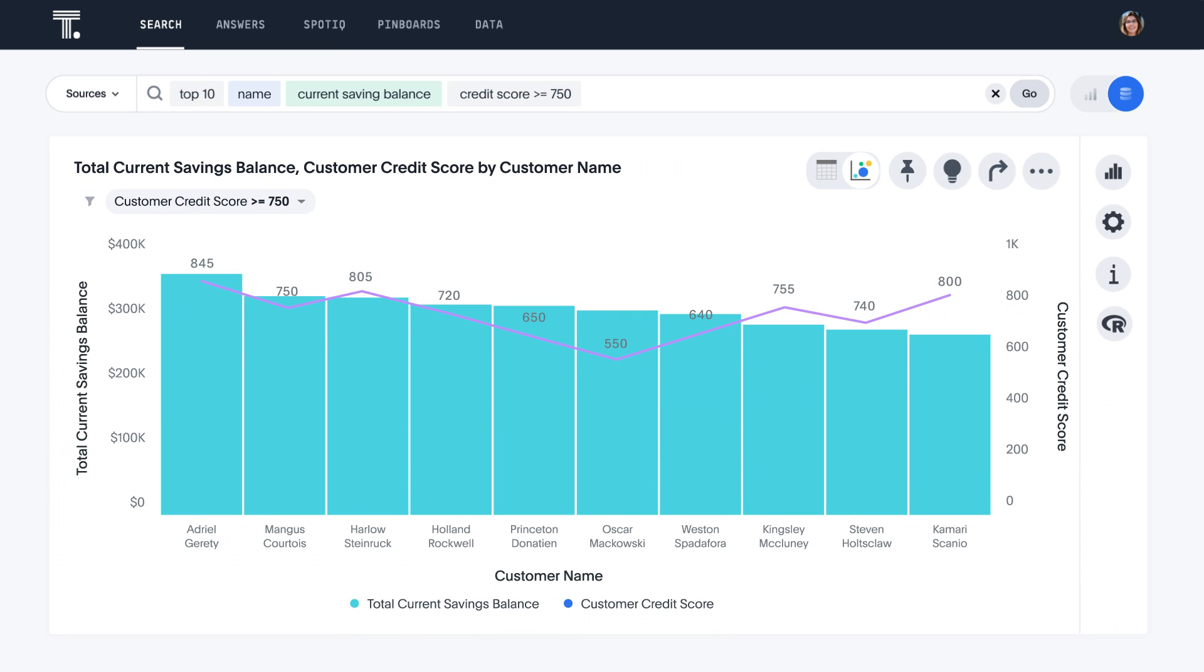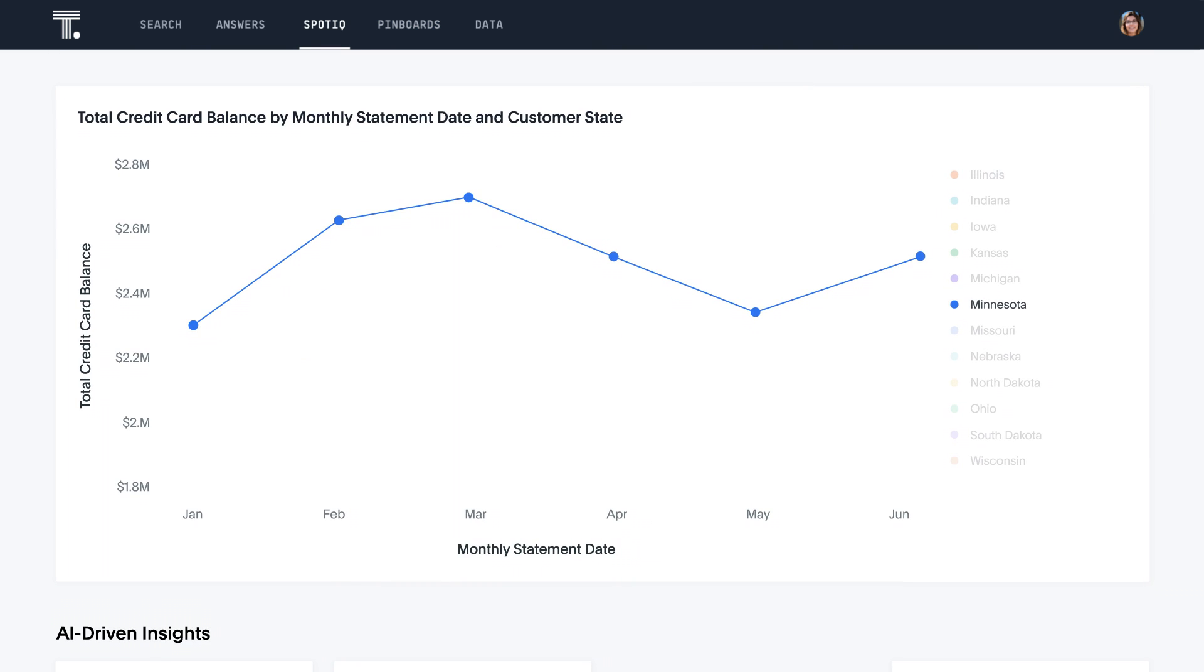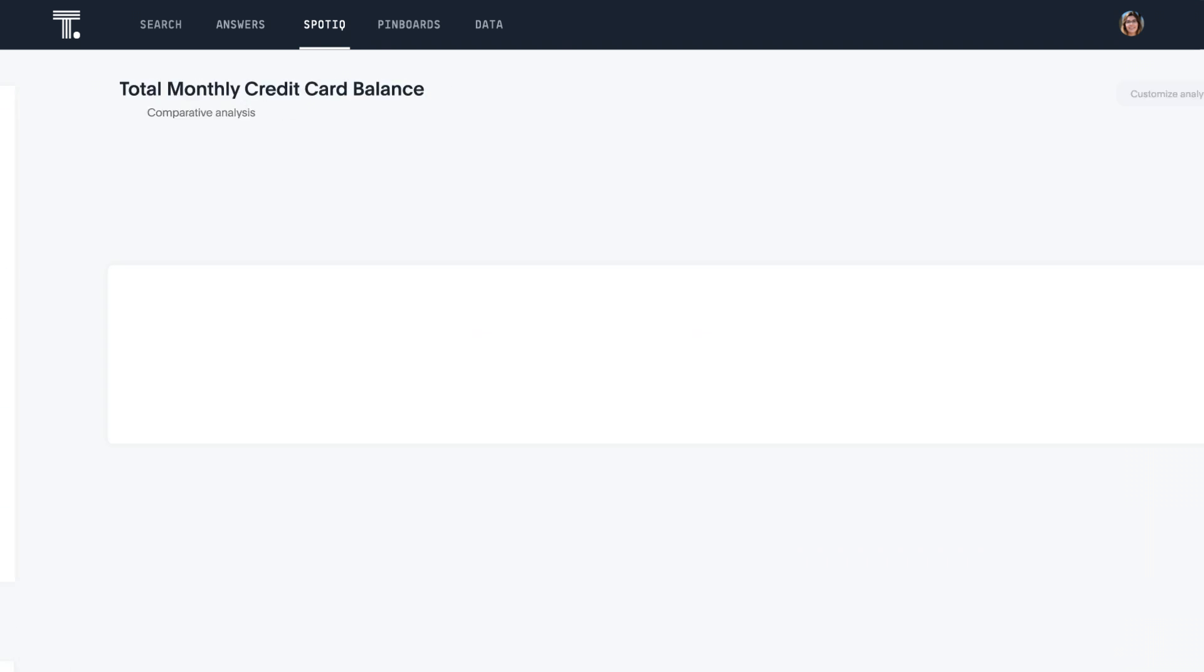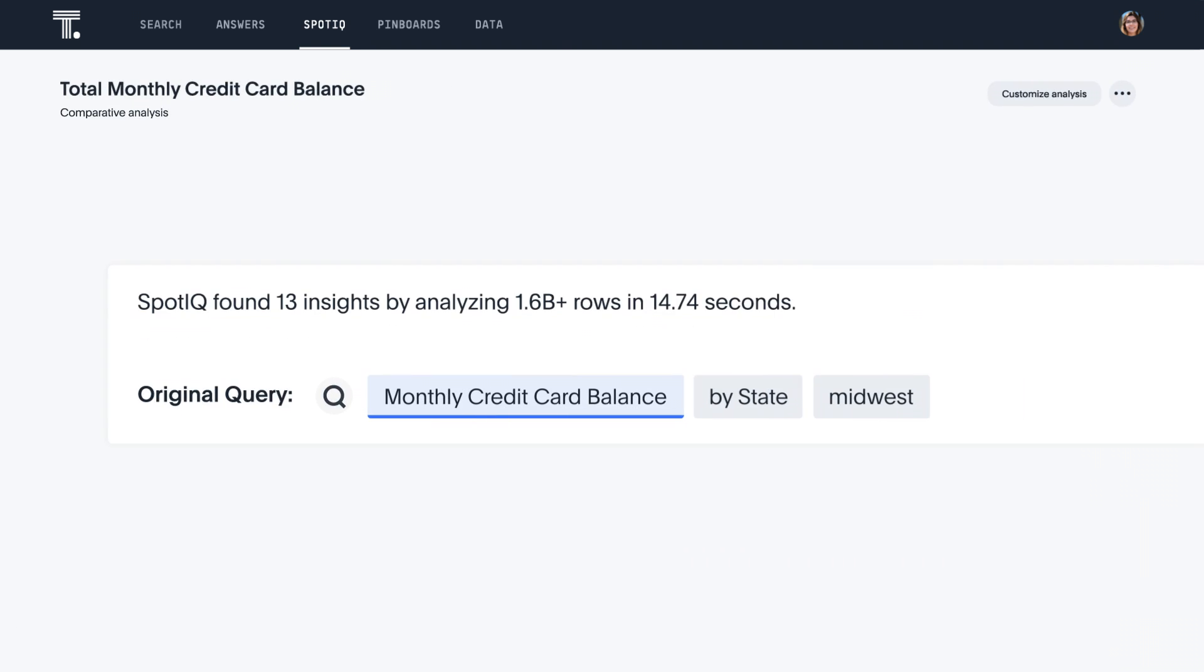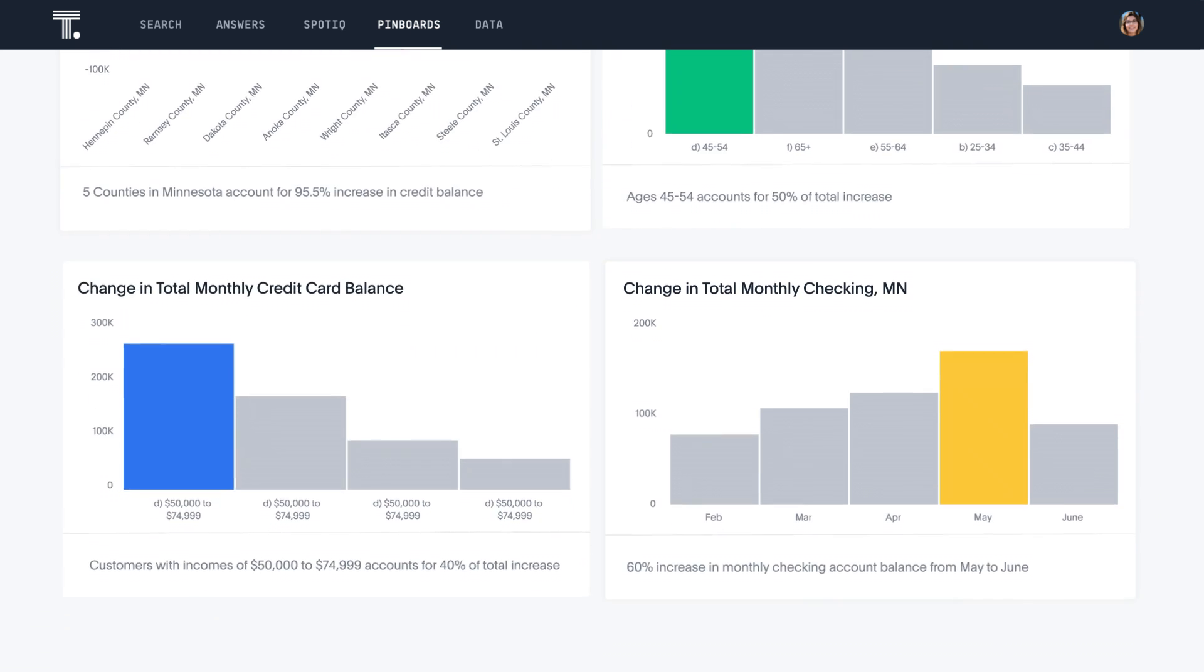And even get answers to questions you didn't think to ask. ThoughtSpot's AI-driven insights gives you analytical superpowers, automatically analyzing what changed, and better yet, why. All in seconds.